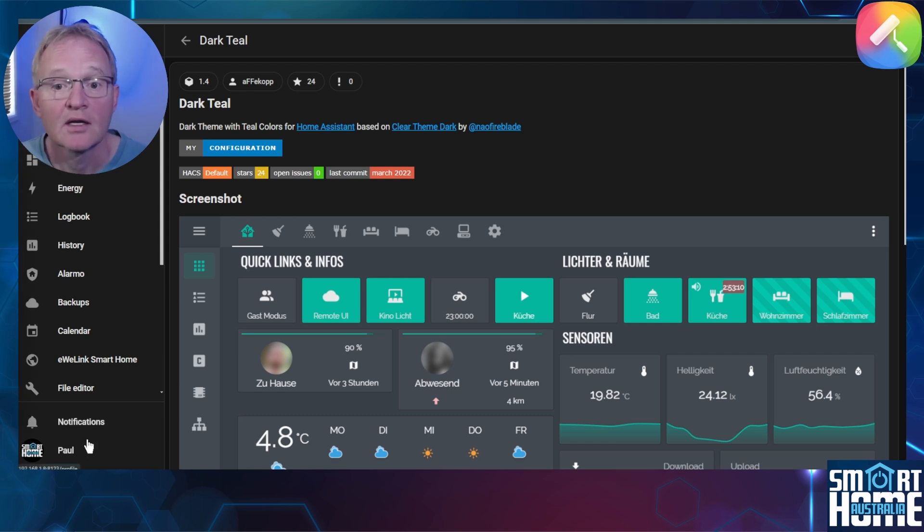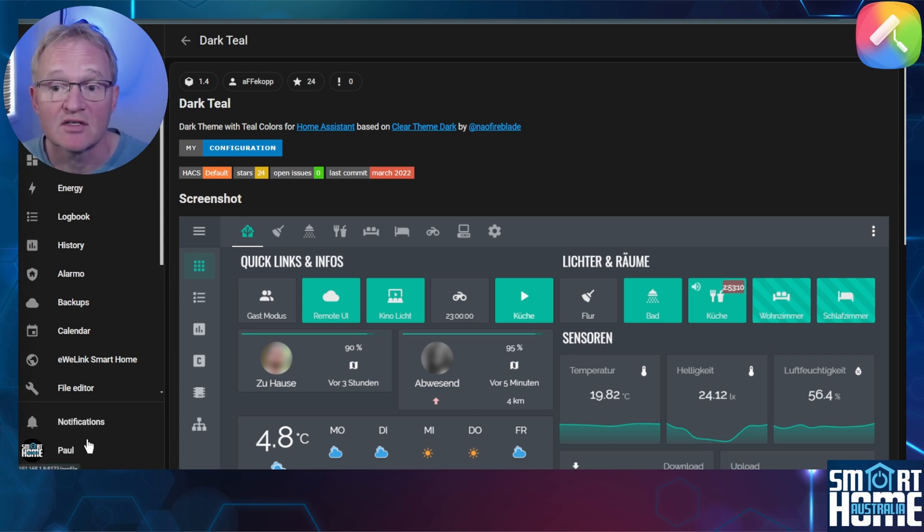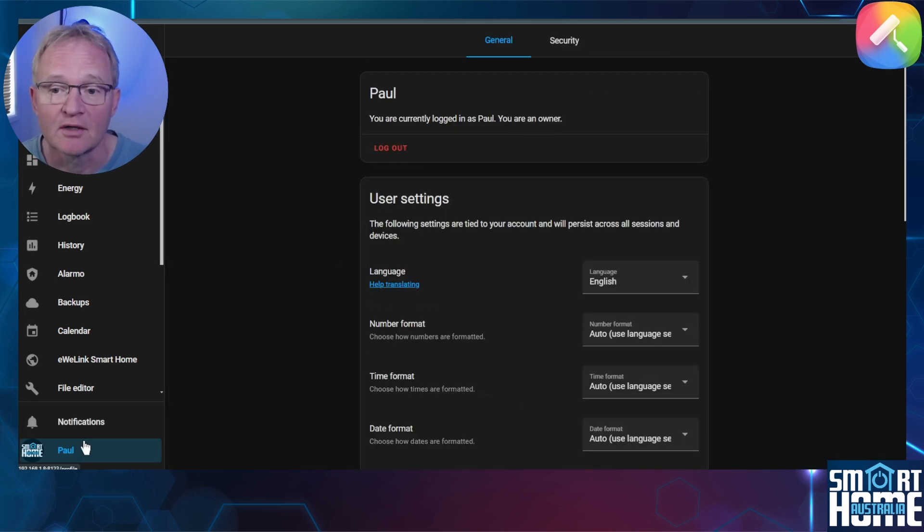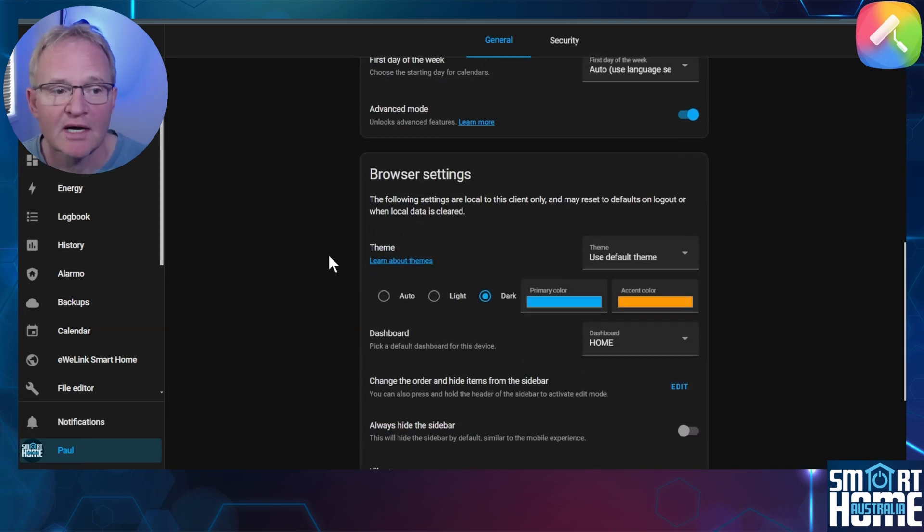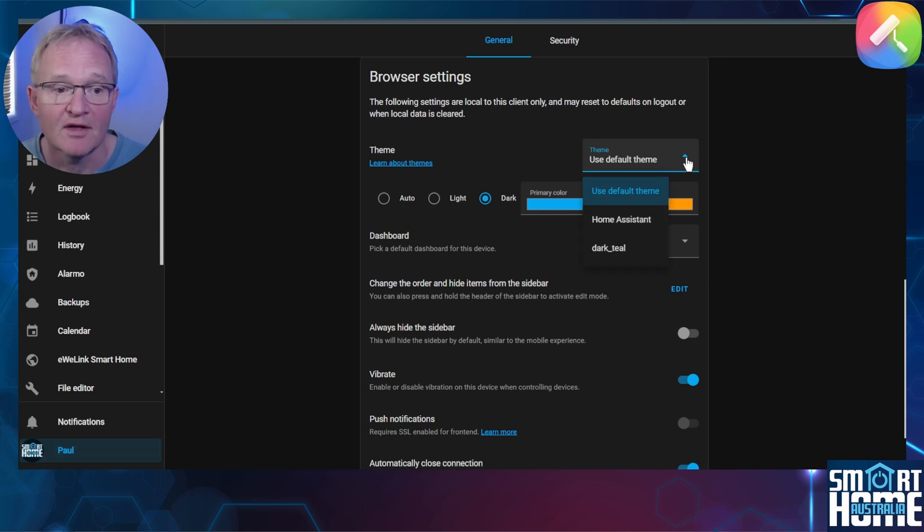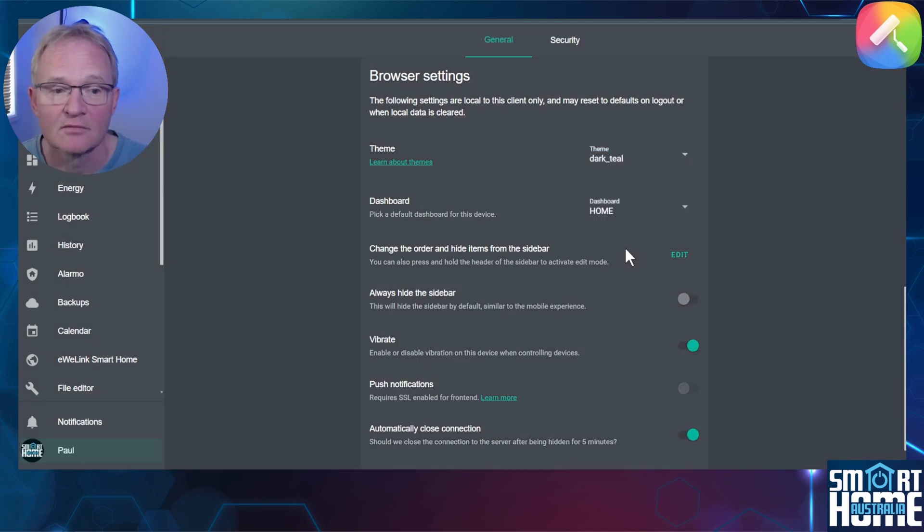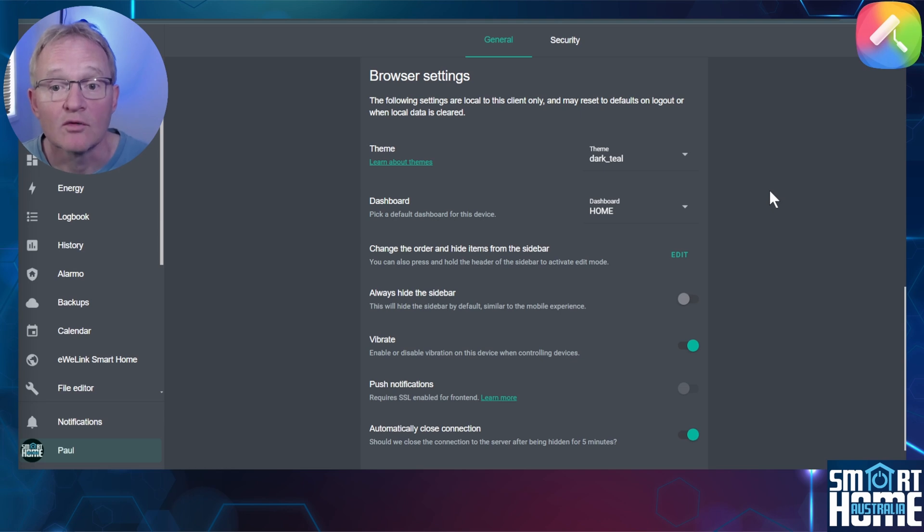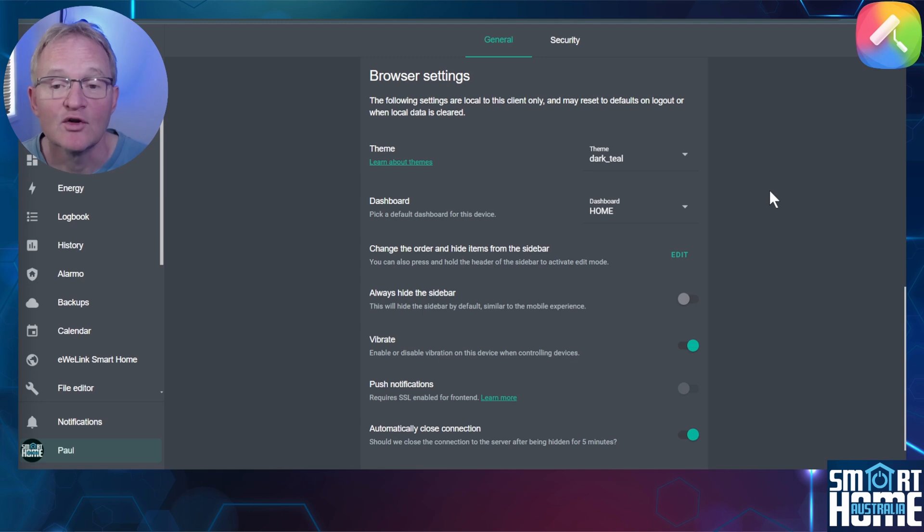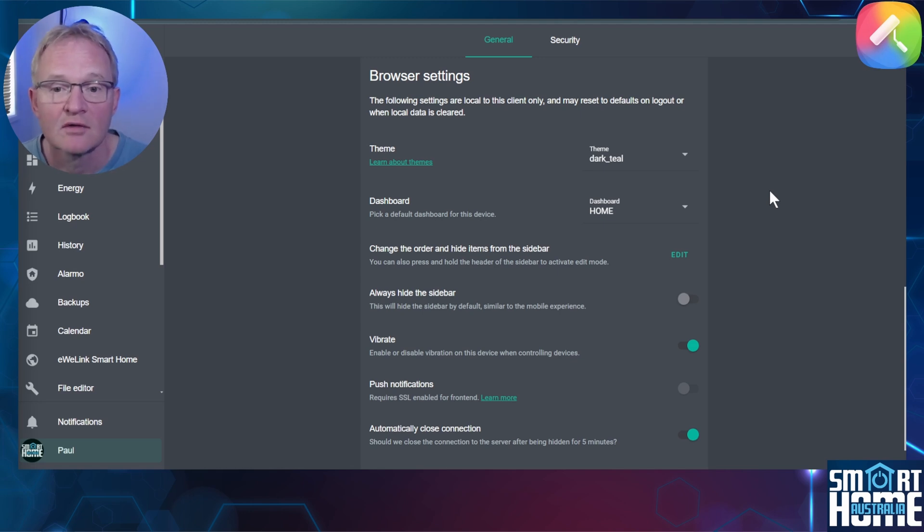Now let's load this theme. Remember this is specific to this browser. Navigate to your profile in the bottom left hand corner, scroll down to the browser section, open the drop down for the theme and select Dark Teal. The change should be instant. You can see that on this theme it doesn't have a light or dark mode. This is down to the developer to implement and not all themes such as this one have this option. This will be the default theme for Home Assistant moving forward on this browser.